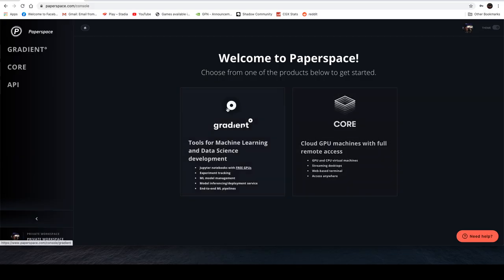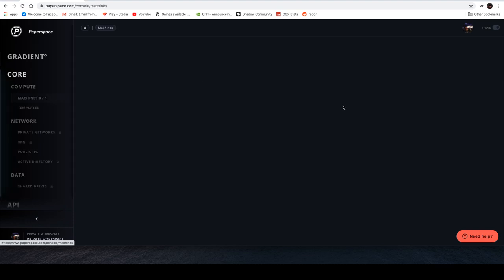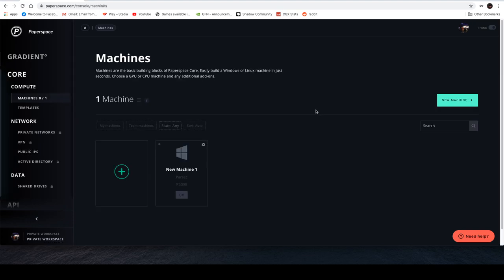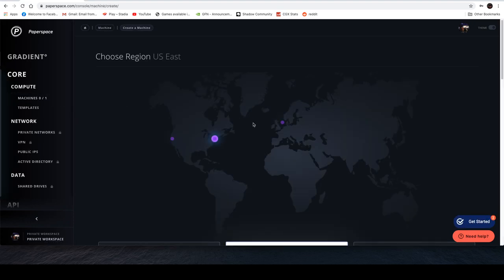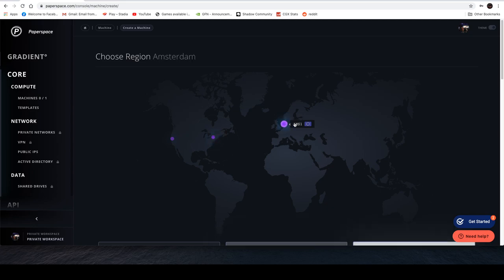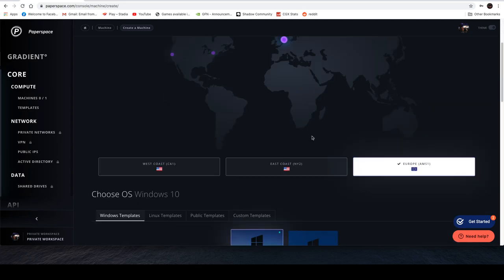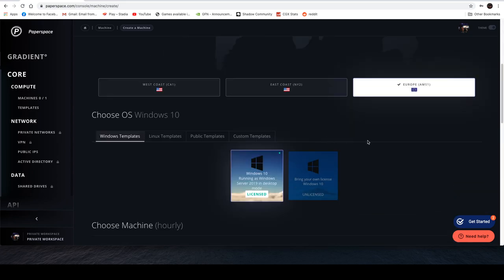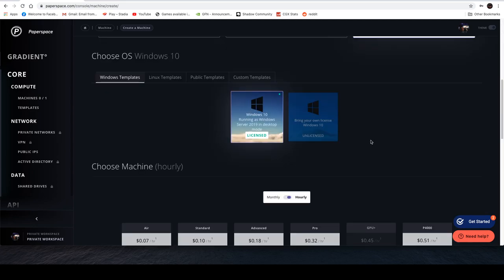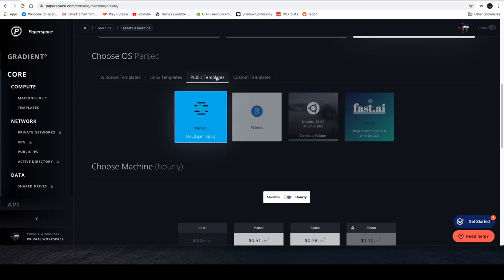Hey cloud gamers, today I'm going to talk to you about Paperspace, a virtual PC client similar to Shadow PC. However, this one has only got three data centers from what we can see, and it does have some templates for Parsec for gaming.